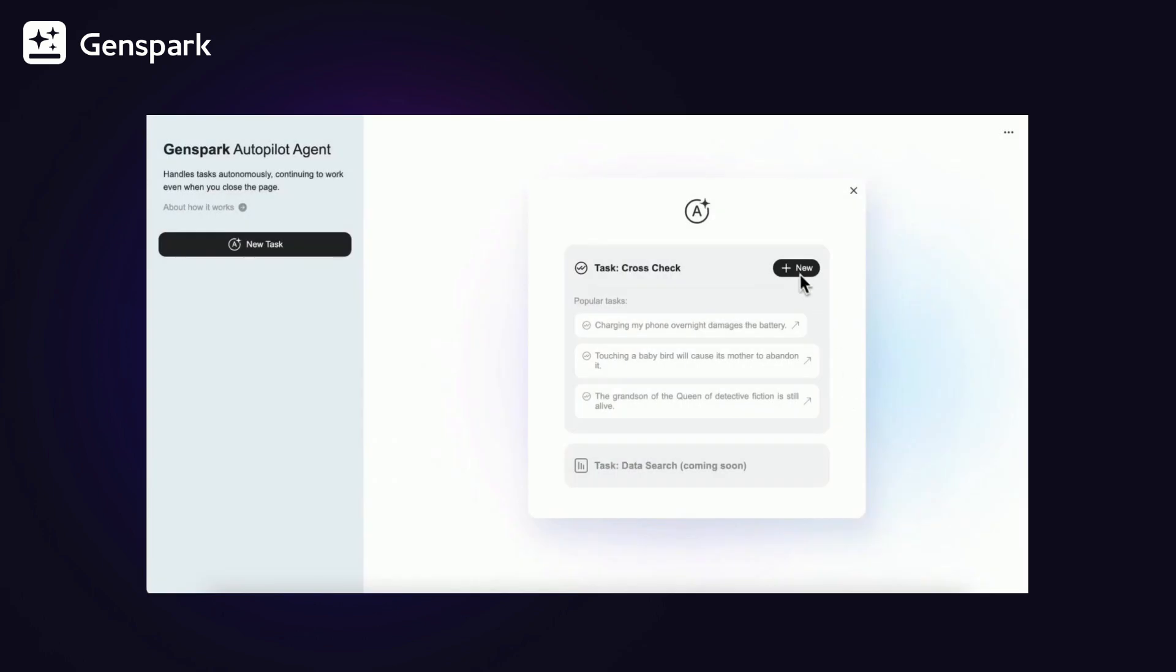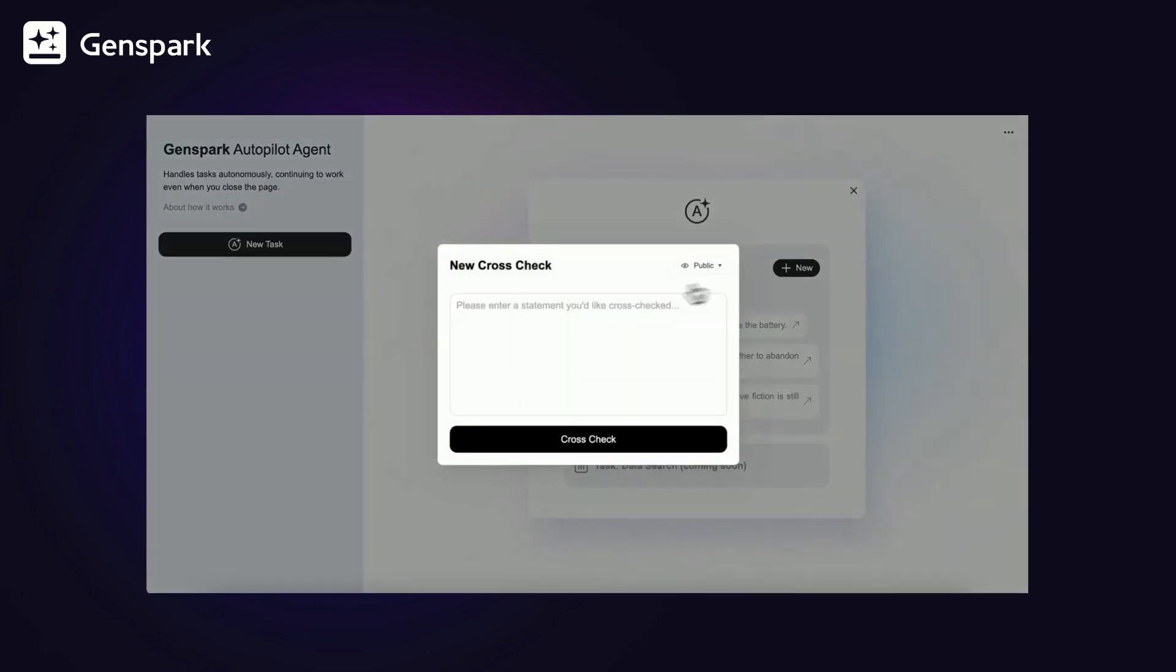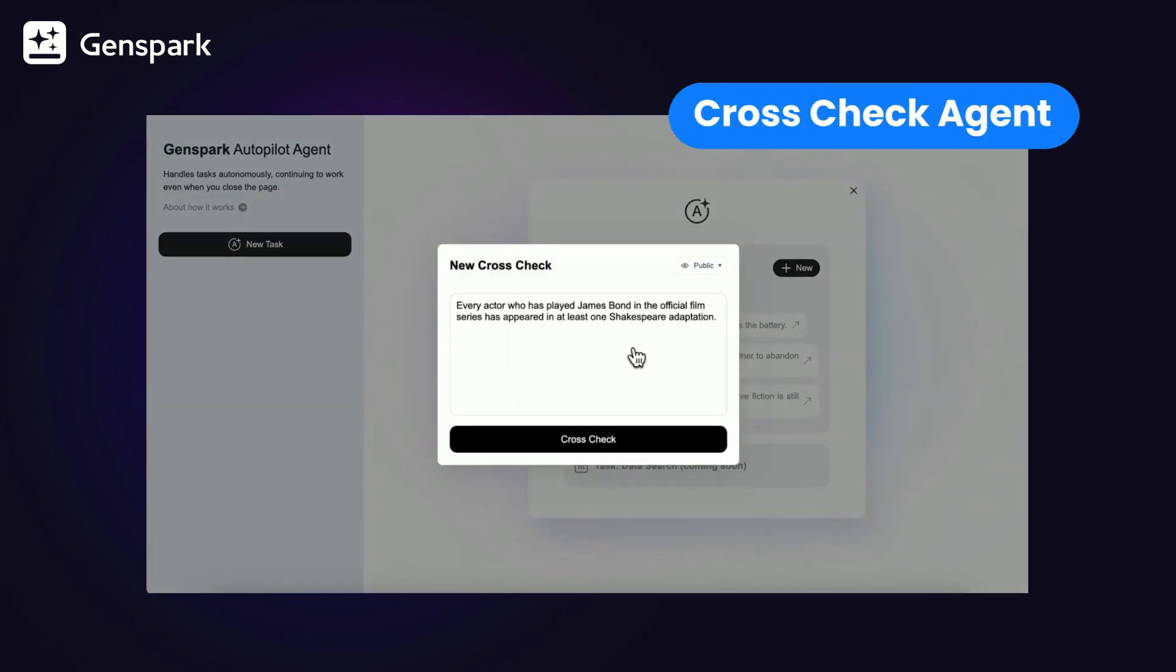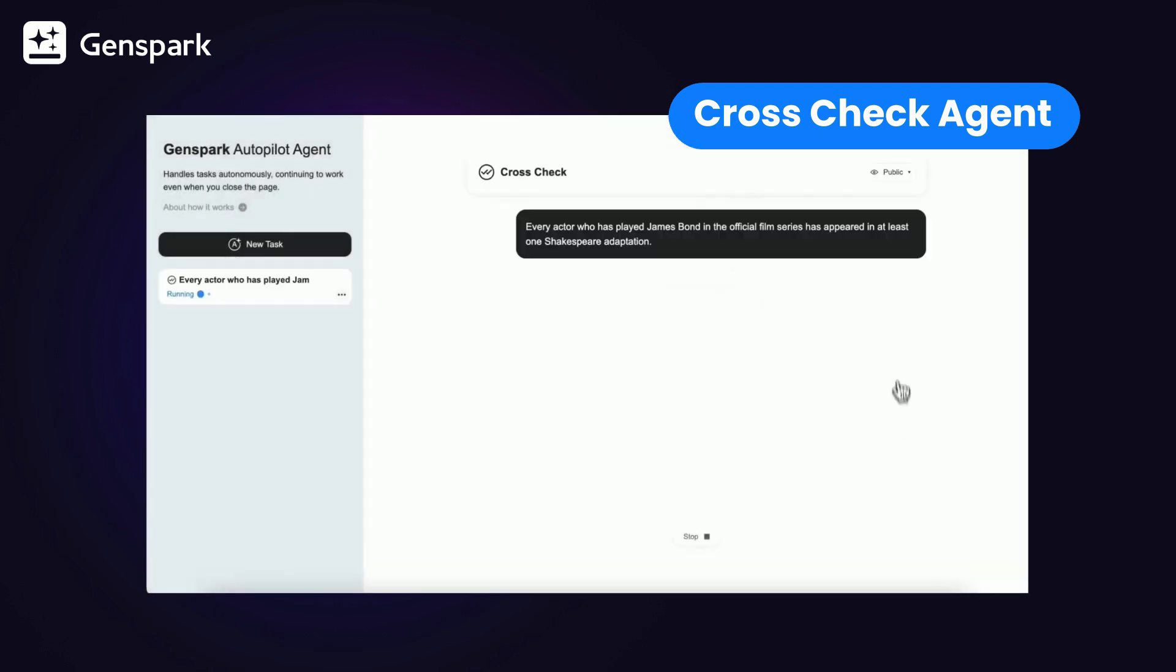For example, one of the tasks was to cross-check, has every official James Bond actor appeared in a Shakespeare adaptation?